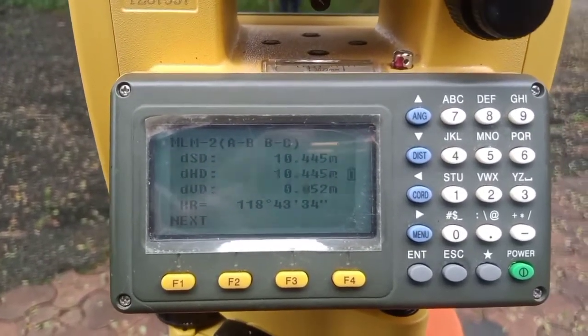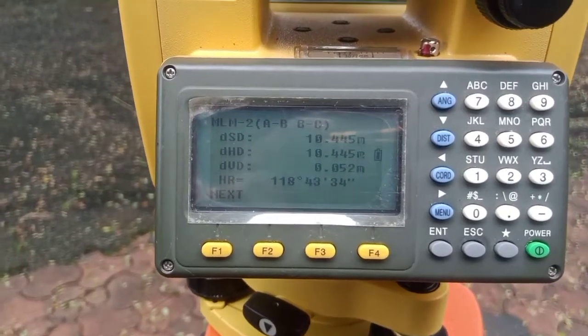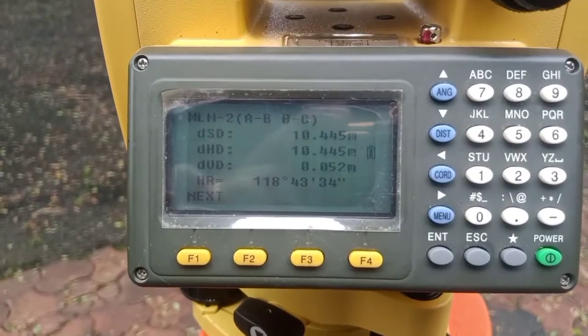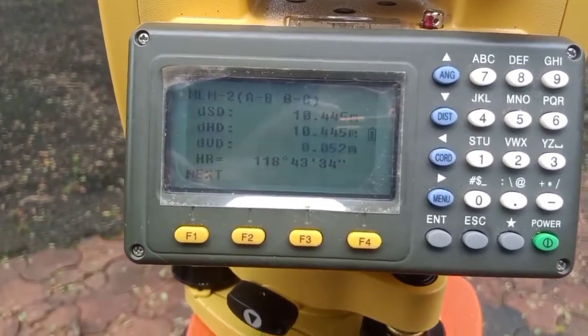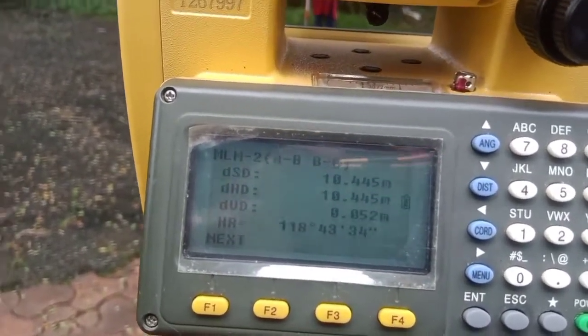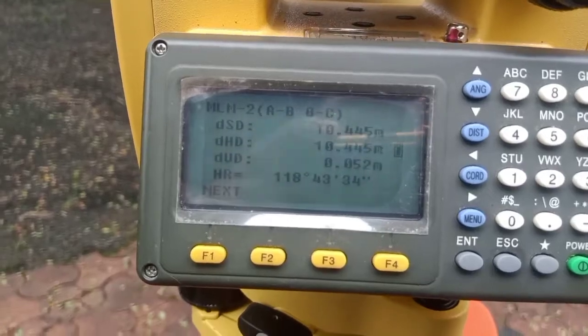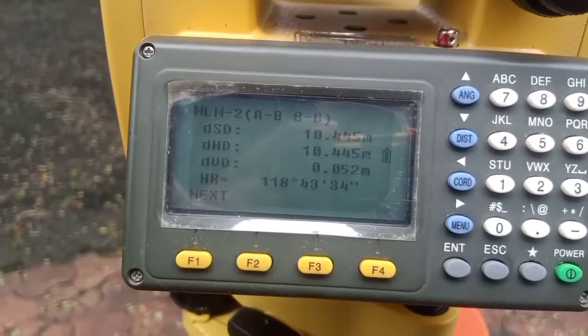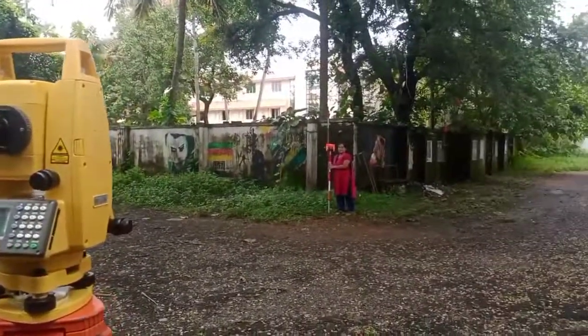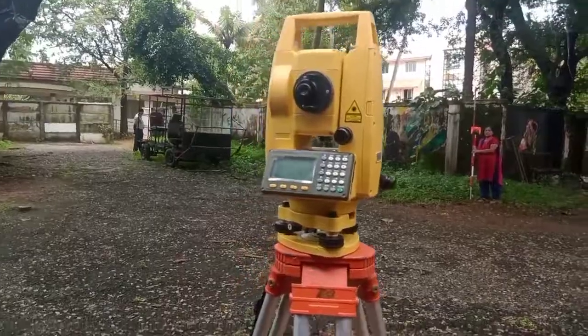Since we selected option AB-BC, the machine now displays the distance from B to C. The slope distance is 10.445 meters, the horizontal distance is also 10.445 meters, and the vertical distance DVD is 0.052 meters — that is, 52 millimeters. There is no minus sign, meaning point C is 52 millimeters higher in elevation than point B. That is how we take the readings for horizontal distances between A-B and B-C.